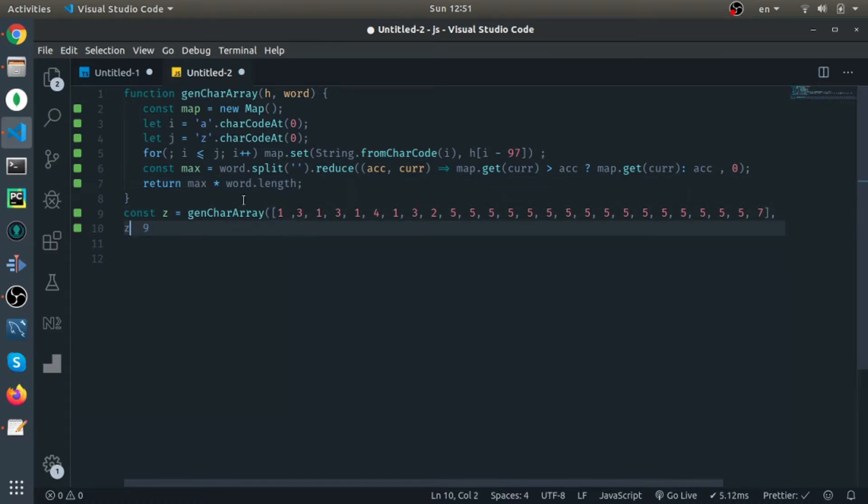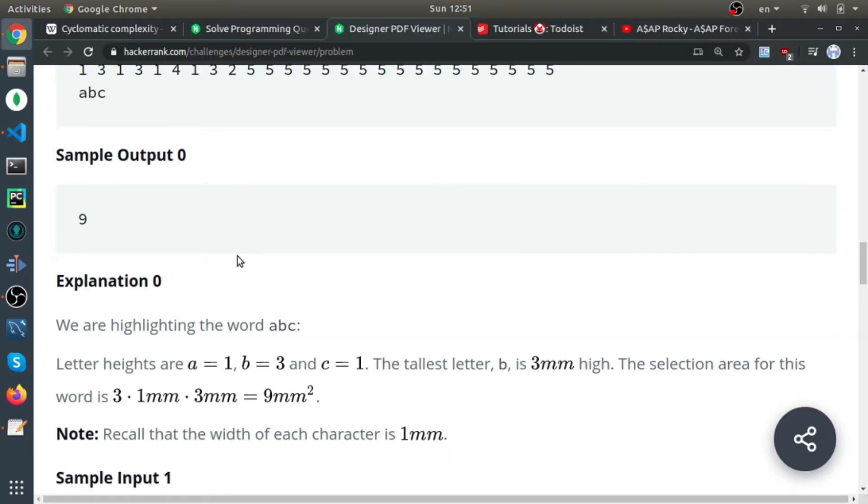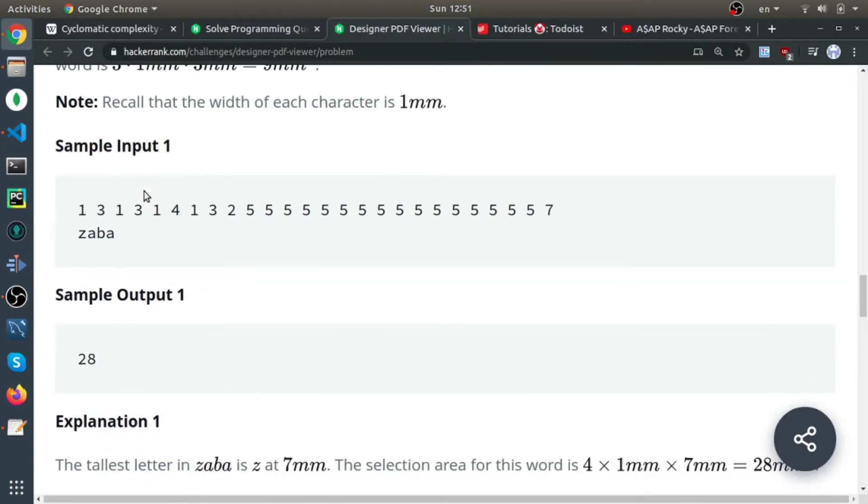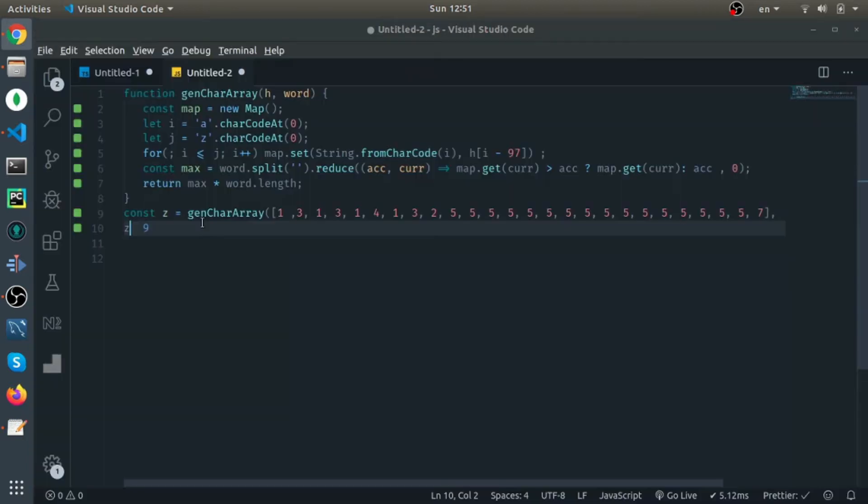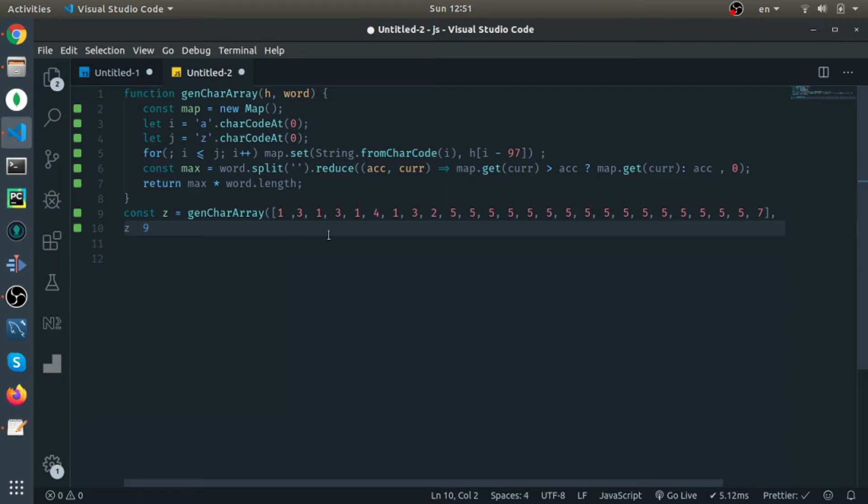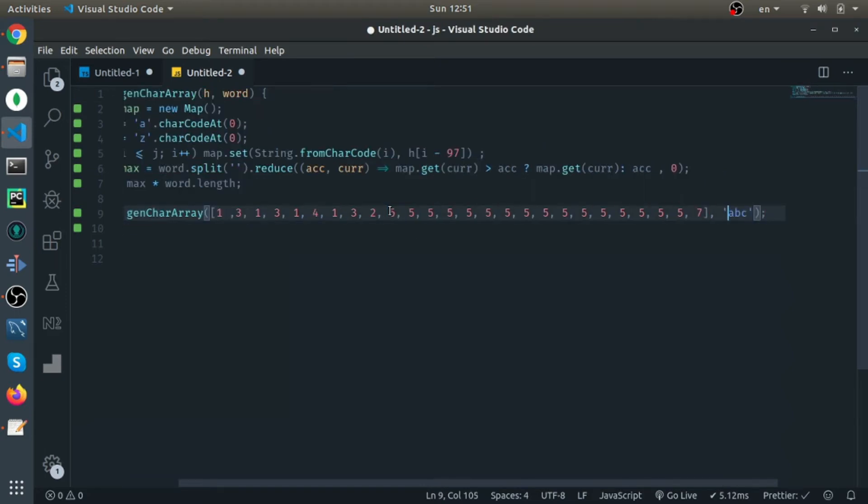So 'z' is 9, which is correct in this case. I won't convert this. I think it's the same array of heights, so let's just try to pass this.